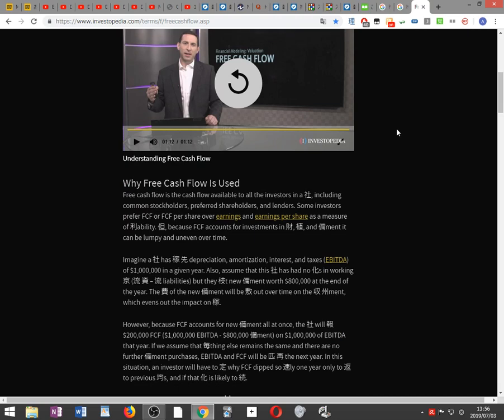Free cash flow is the cash flow available to all investors in a company, including common stockholders, preferred shareholders, and lenders. Some investors prefer FCF or FCF per share over earnings and earnings per share as a measure of profitability. However, because FCF accounts for investments in property, plant, and equipment, it can be lumpy and uneven over time.